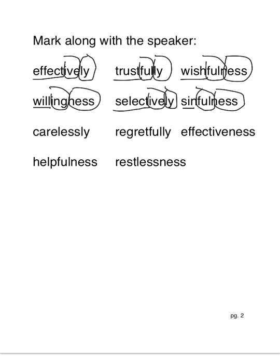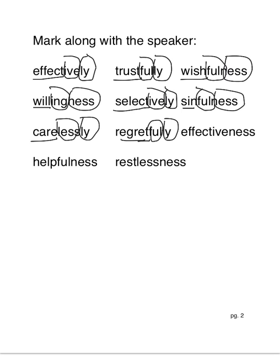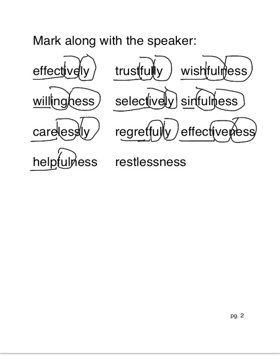Carelessly. Care-less-ly. Carelessly. Regret-ful-ly. Regretfully. Effect-ive-ness. Effectiveness. Helpfulness. Help-ful-ness. Helpfulness. Rest-less-ness. Restlessness.